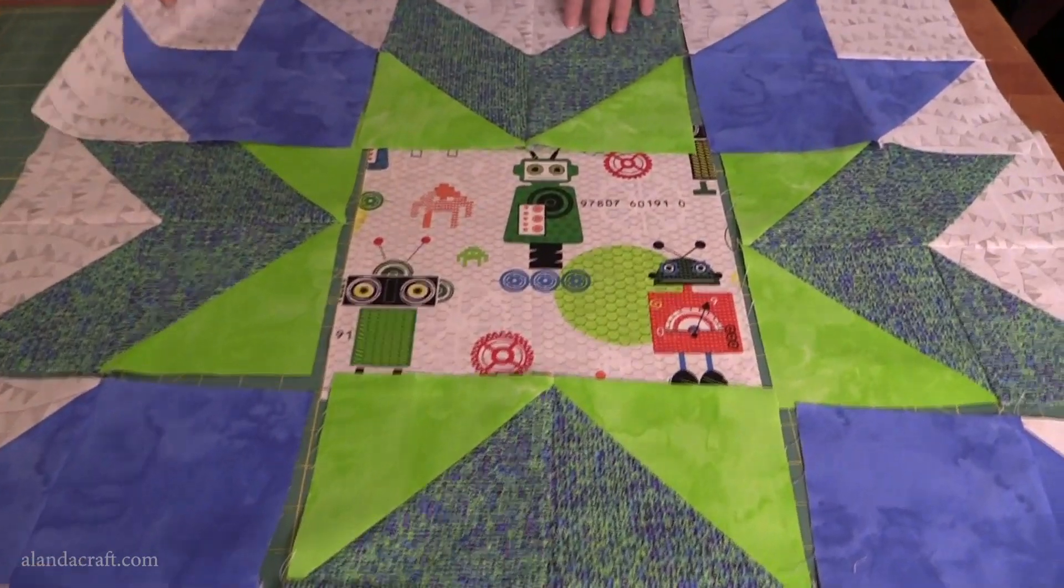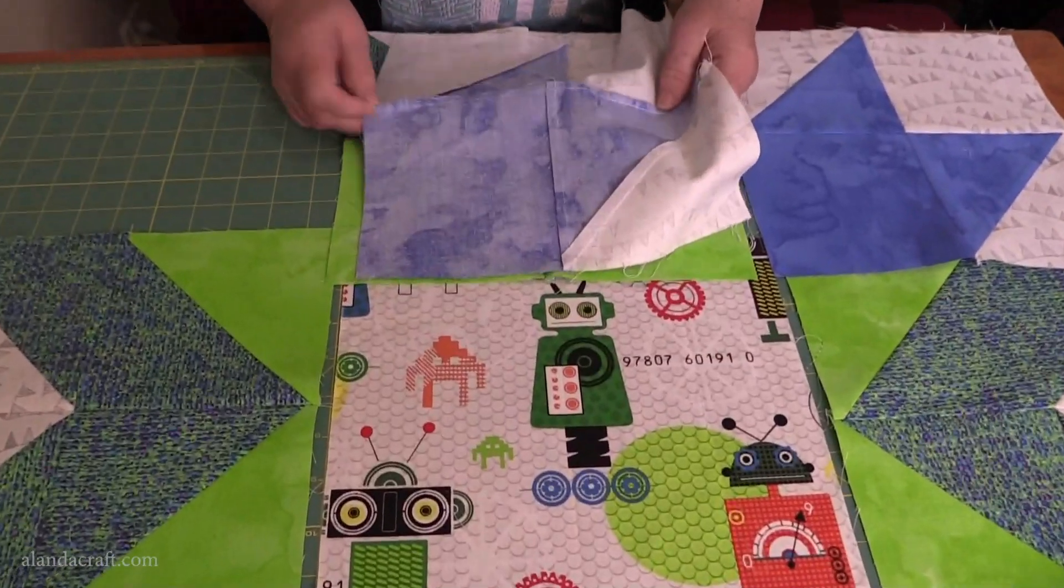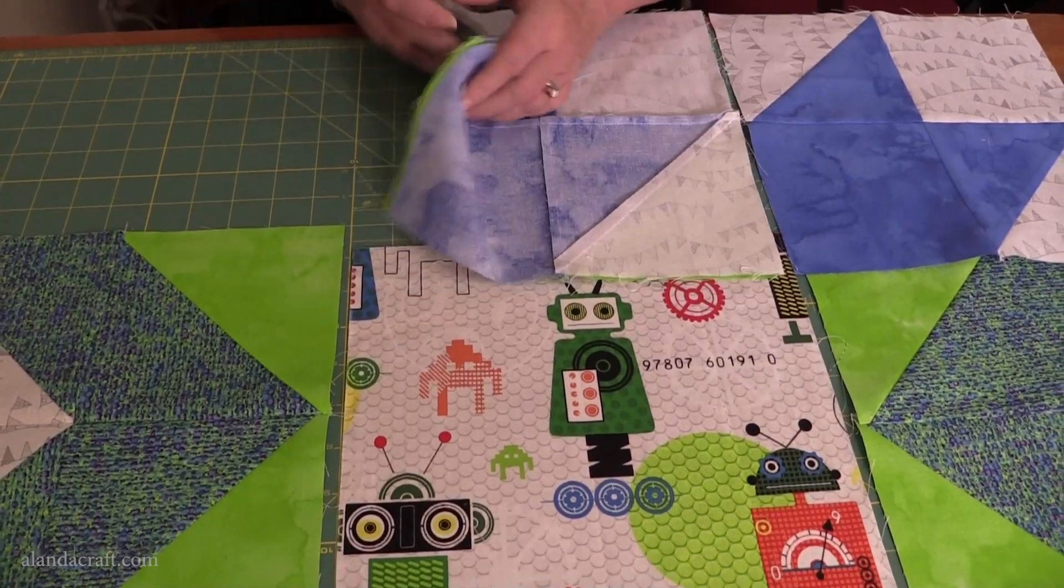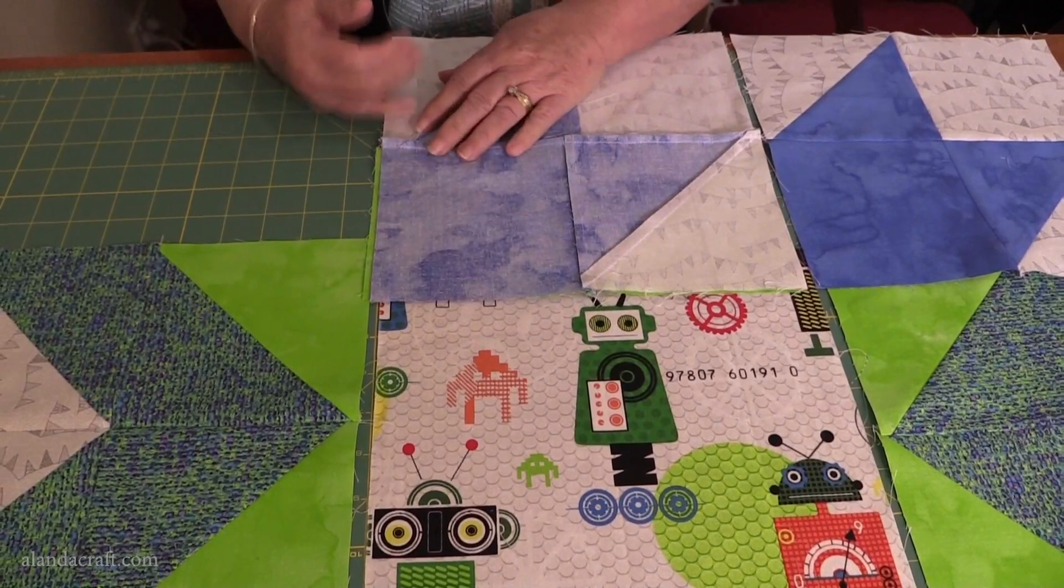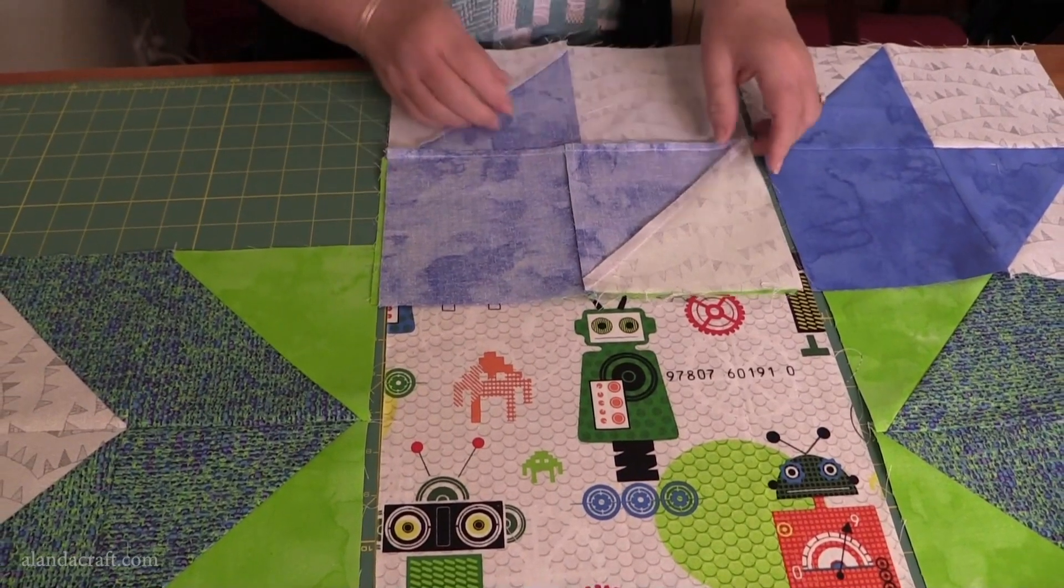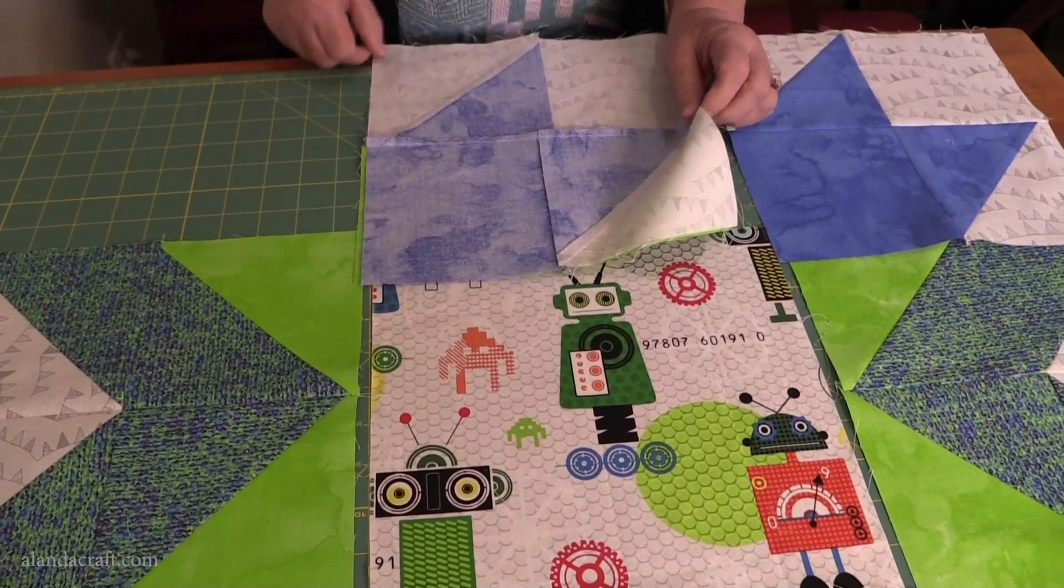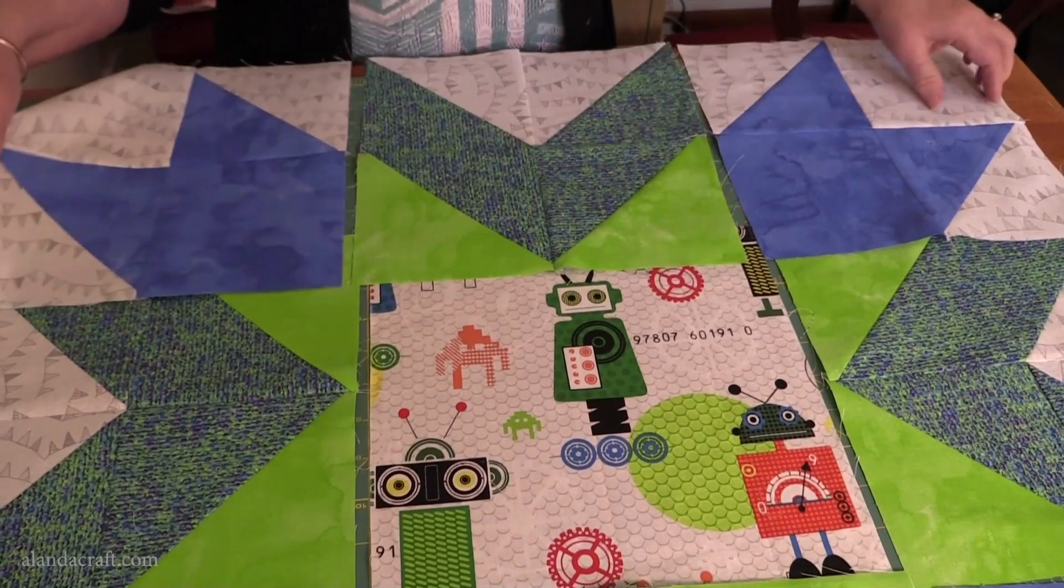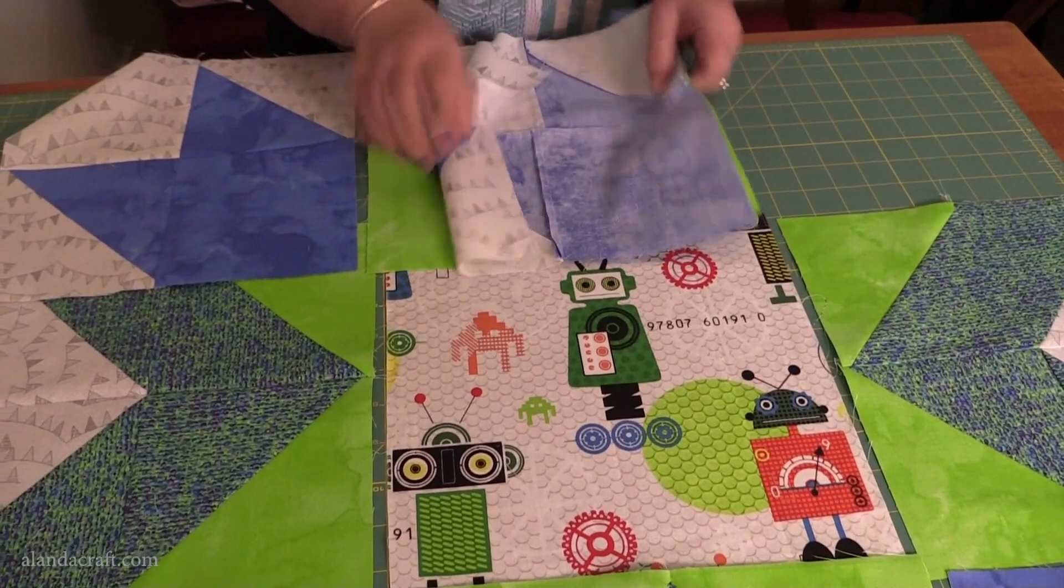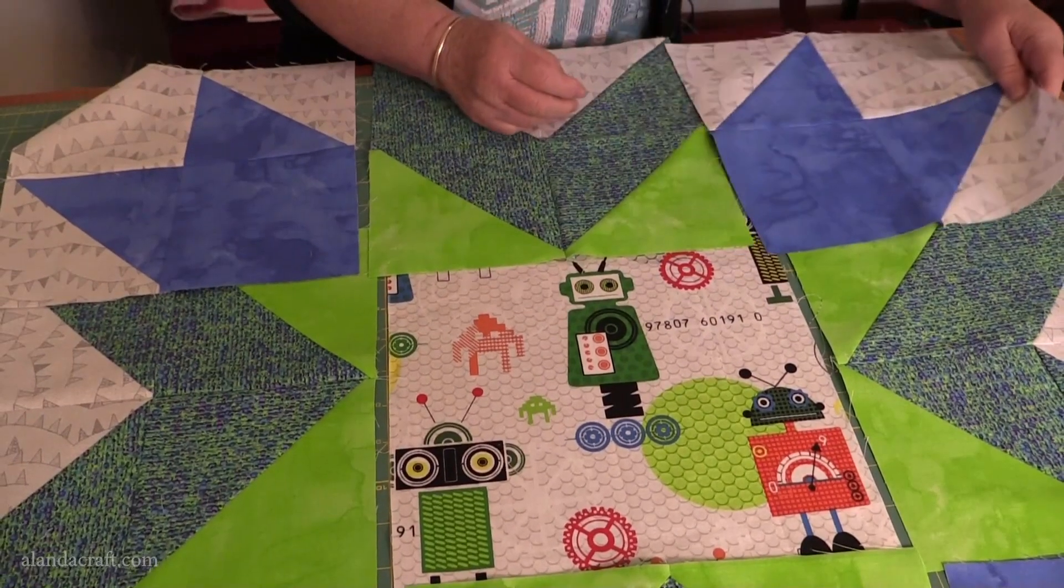Now it's time to make the rows. I'm going to place this one on top of this one. Again, the seams have been pressed in opposite directions so that they'll nest nicely. I'm going to sew with a quarter inch seam all the way down here. When I've done that, I'll sew this one to the other side, again nesting the seams so we get nice joints.